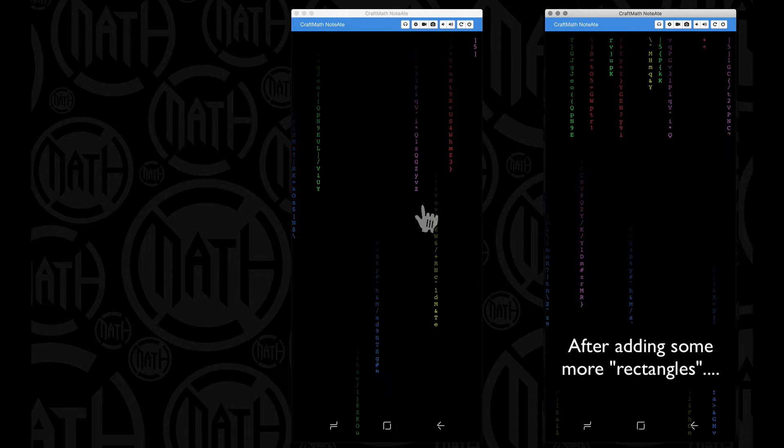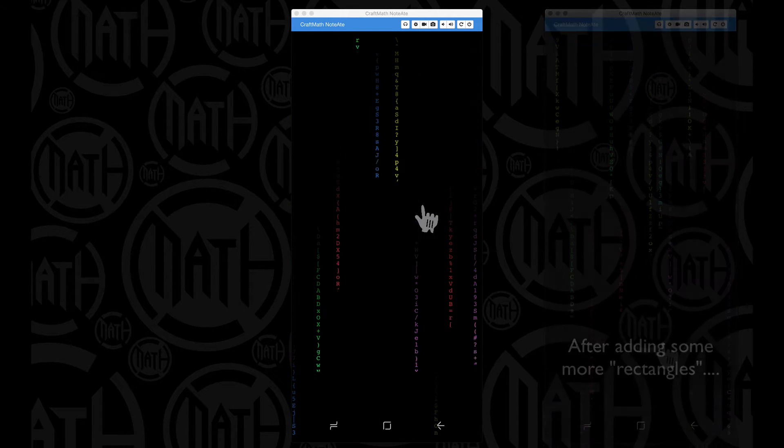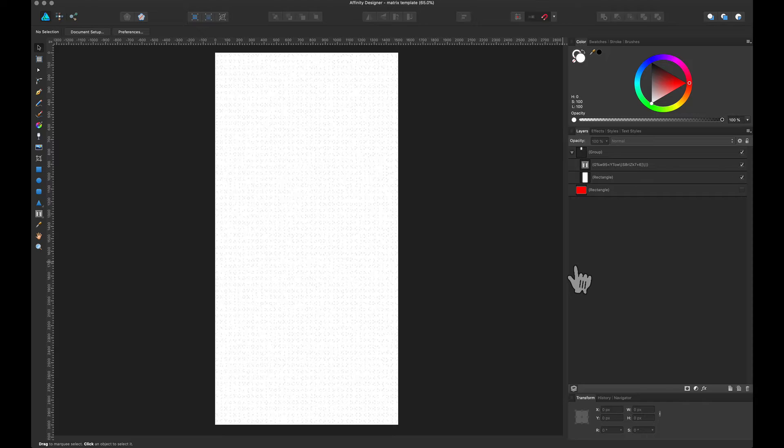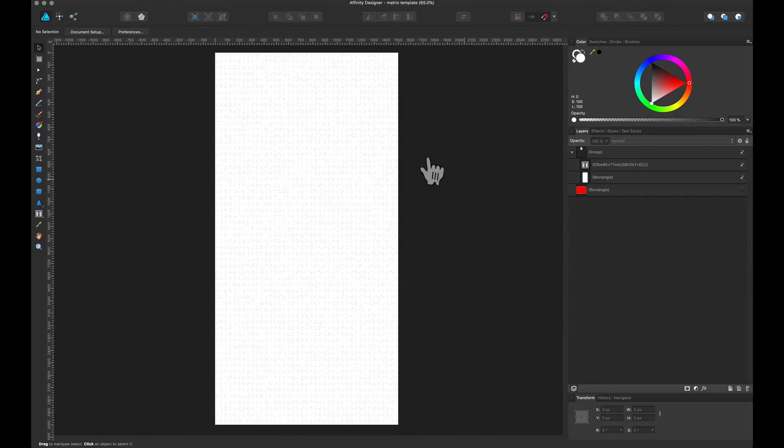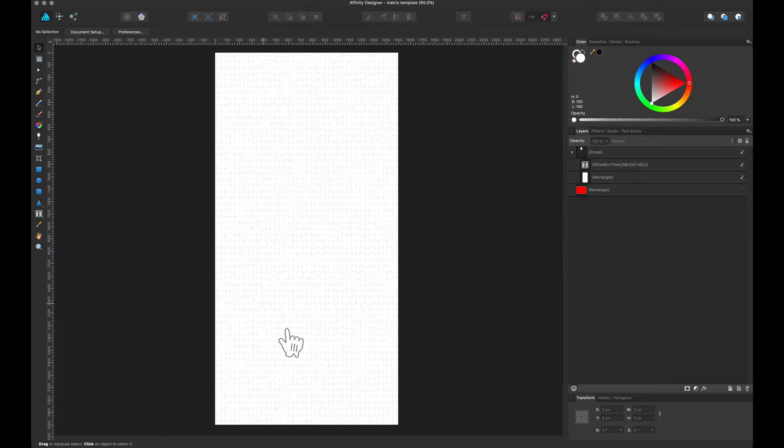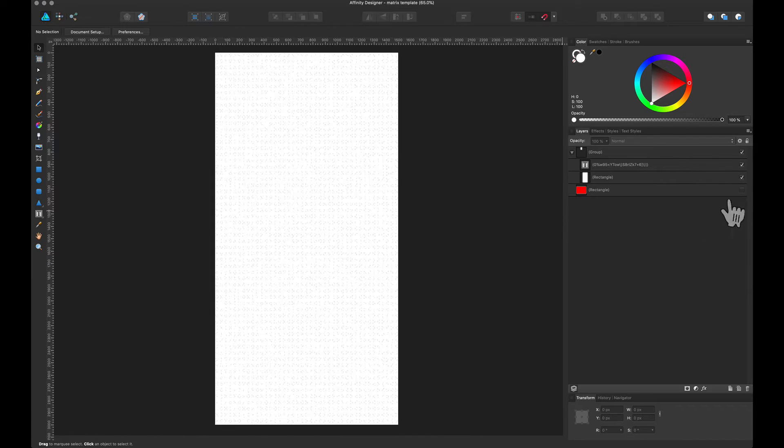And I also have a template for you to look at as well. Now I made the matrix template in Affinity Designer, and basically what this thing is, a white PNG and we have letters cut out of it.